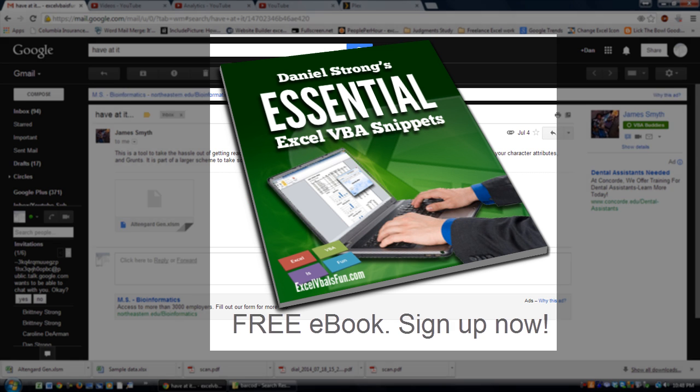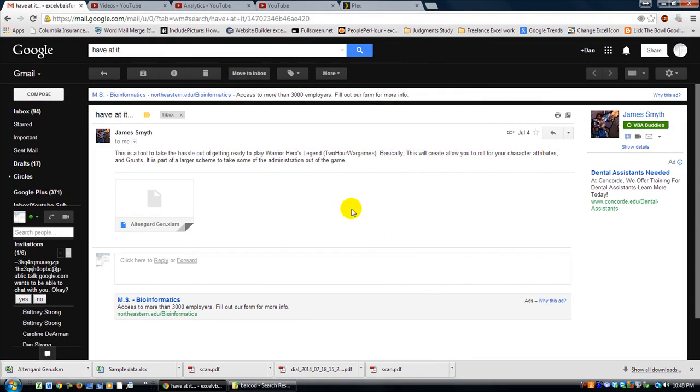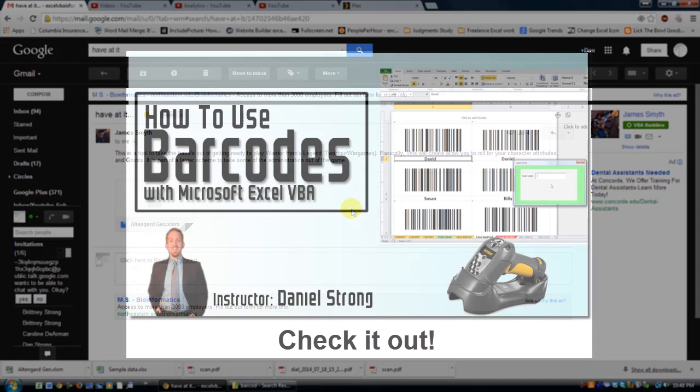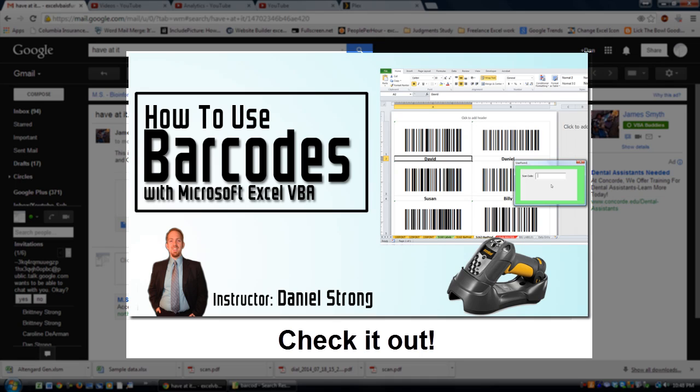Furthermore, I also have my new barcoding course on Udemy. So if you want to check that out and learn how to be more efficient and how to eliminate data entry errors in your workplace or in your home or in your hobbies, check out my barcoding course available now on Udemy.com. Just click the link that is presented to you right now.